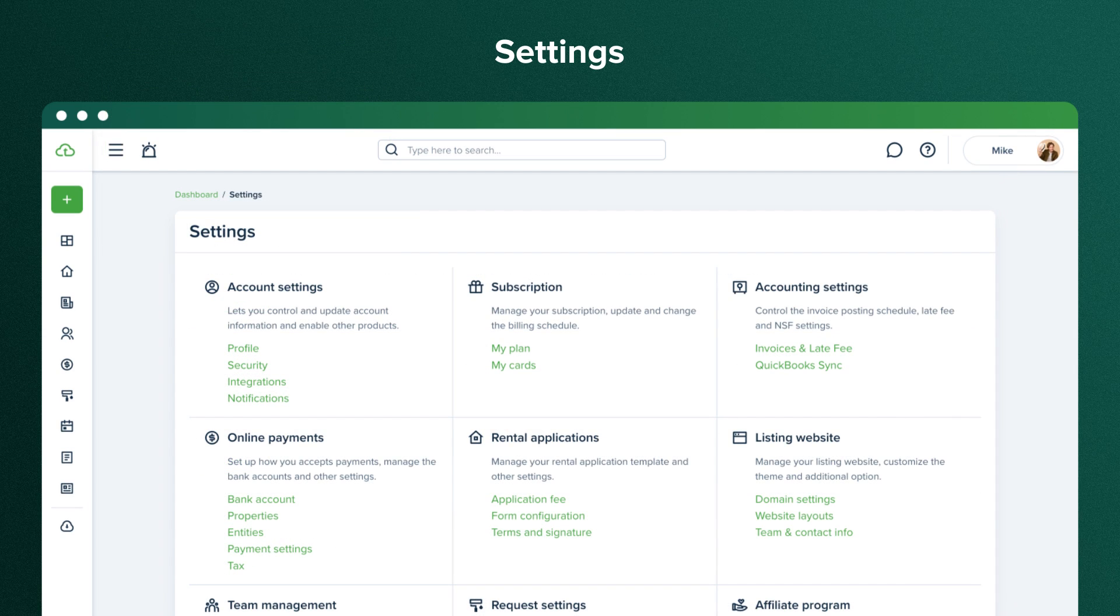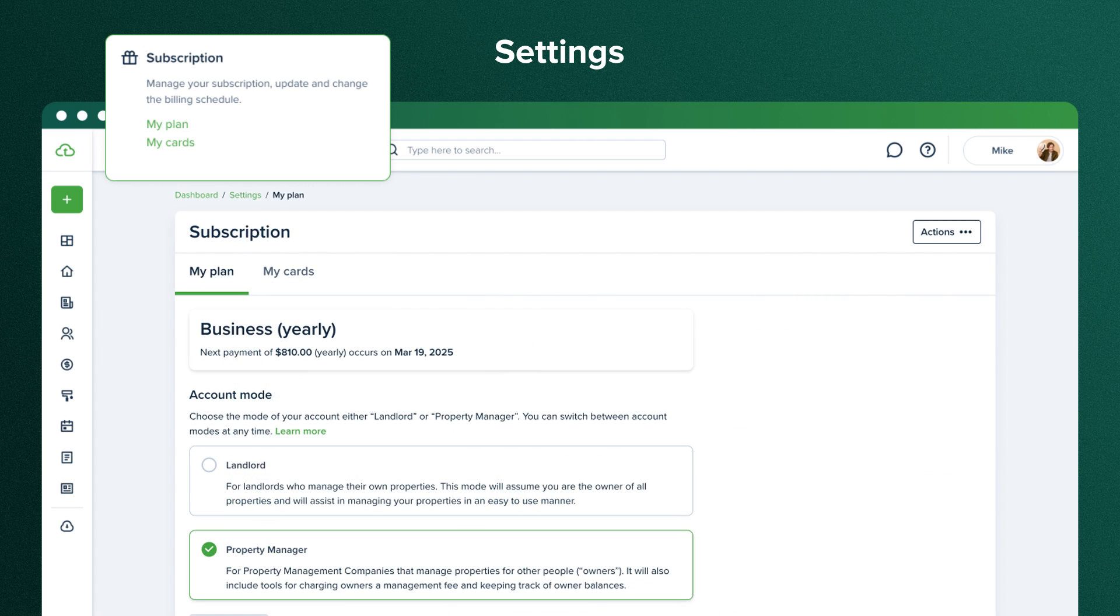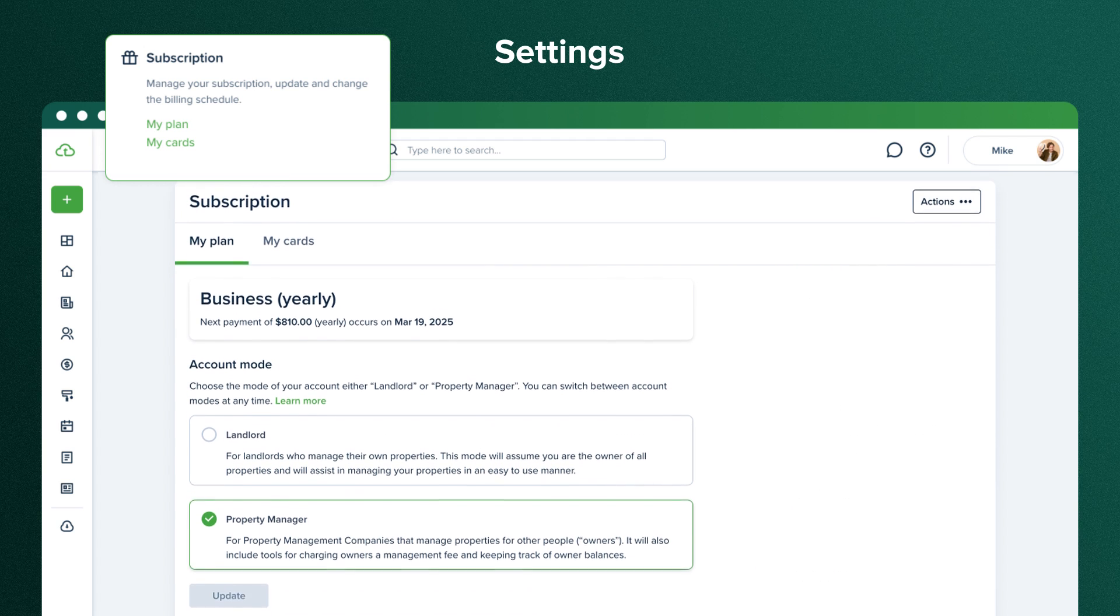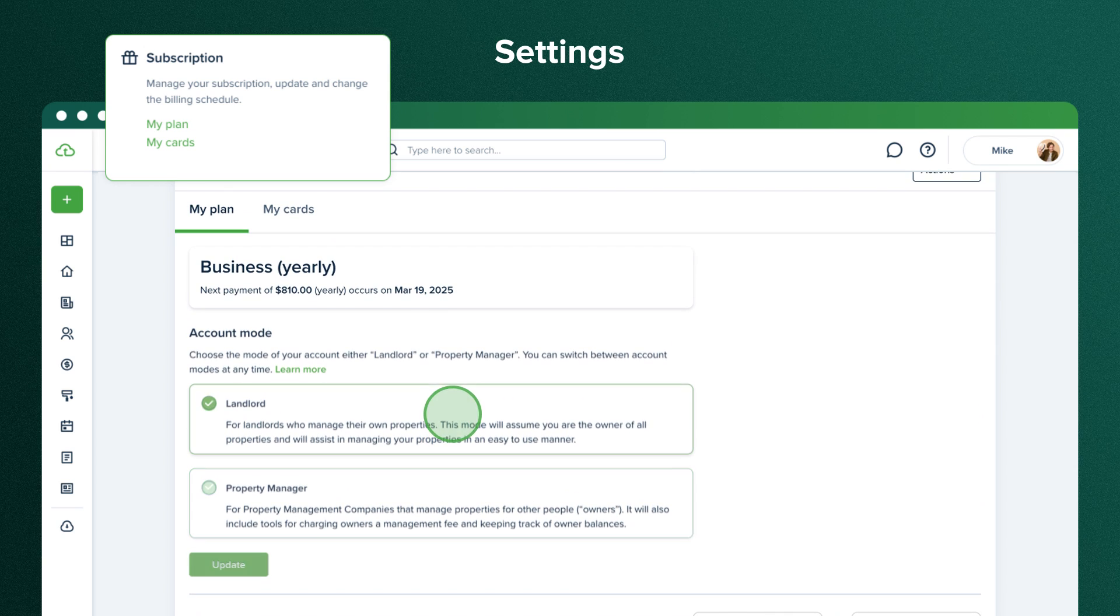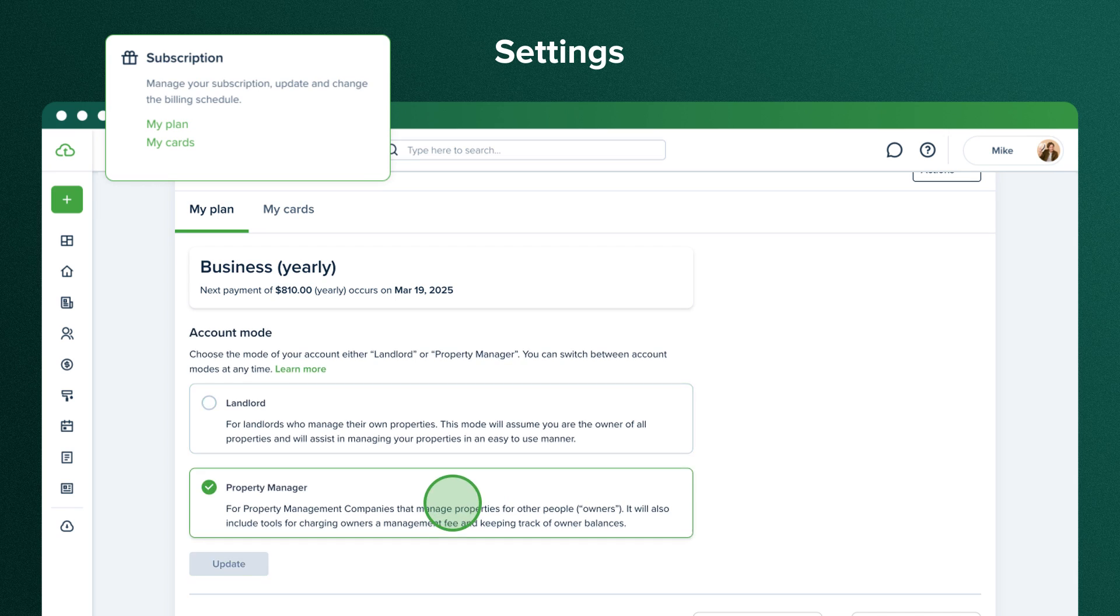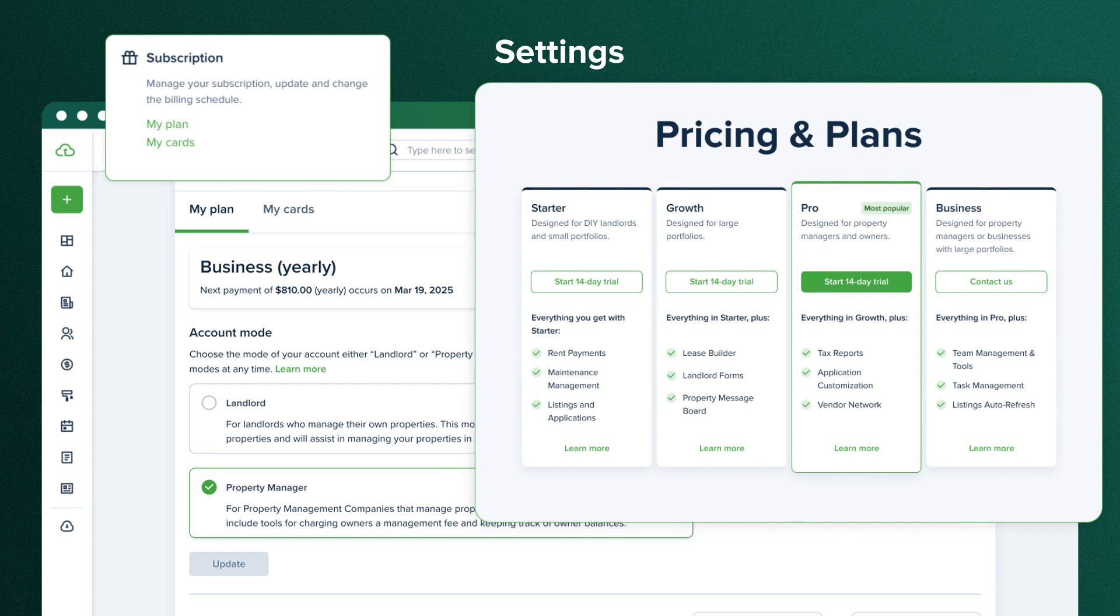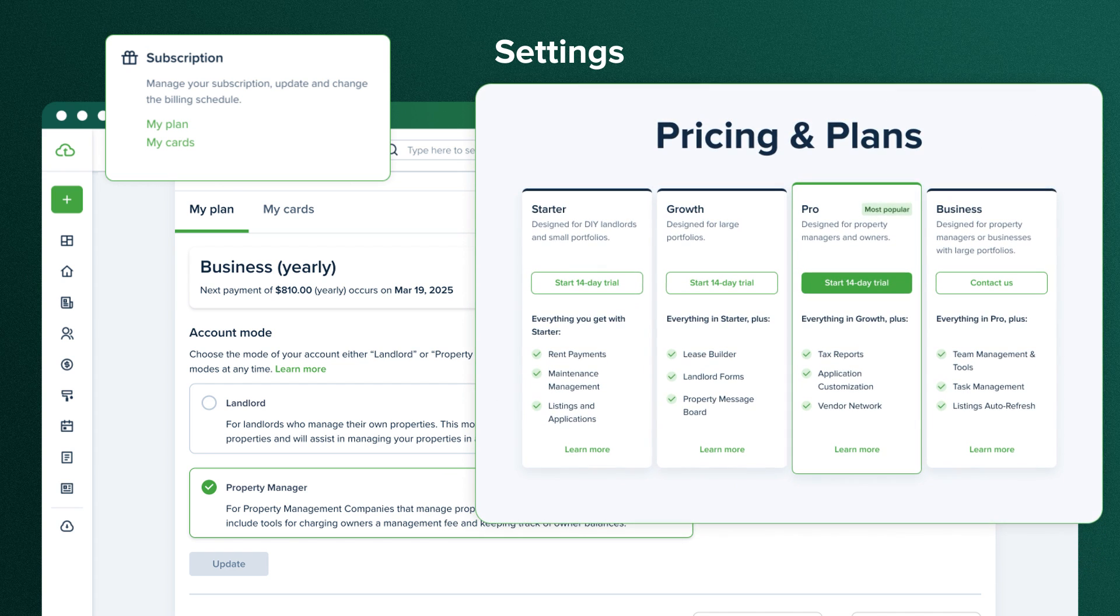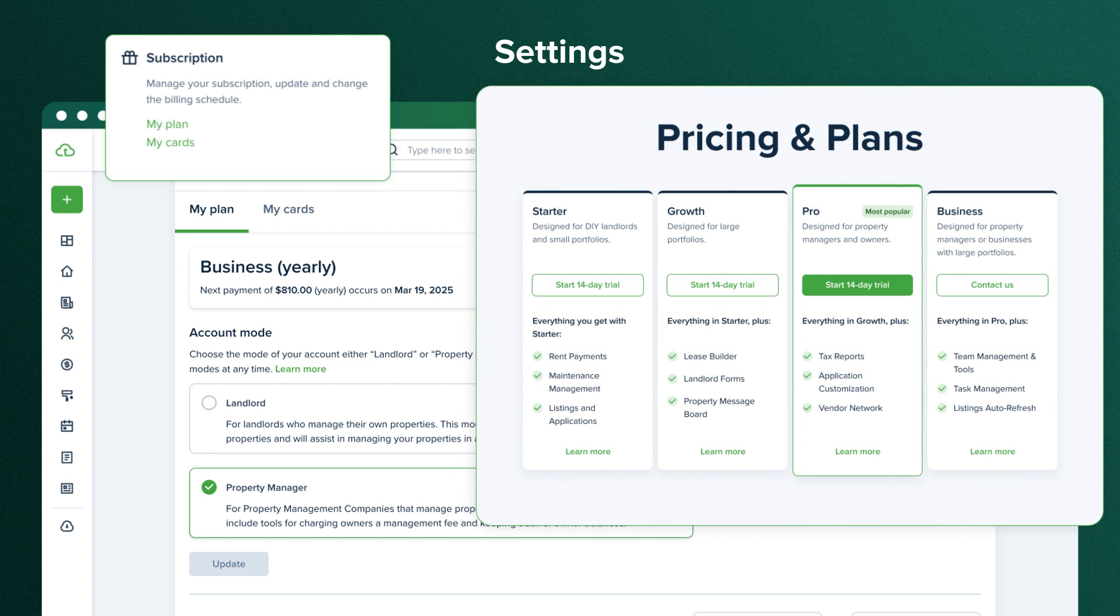You can check your current plan subscription in the subscription settings. Here, you can also choose your account role, landlord or property manager, and view your billing history. Choose the landlord role if you're managing your properties by yourself. If you're handling properties for owners and require features like property management fee calculation, select the property manager role. Explore all property management features on our pricing page to learn more.